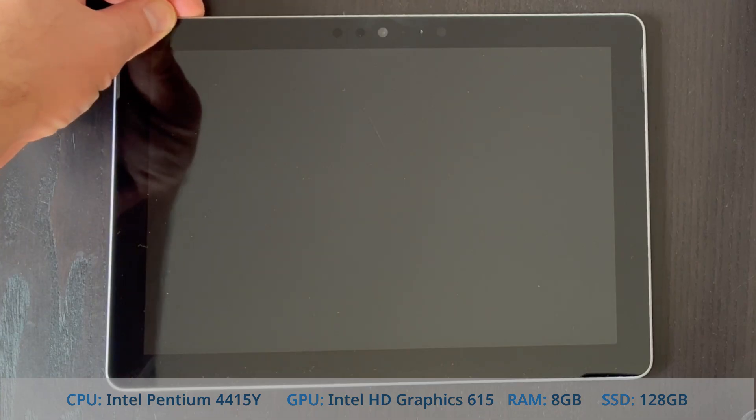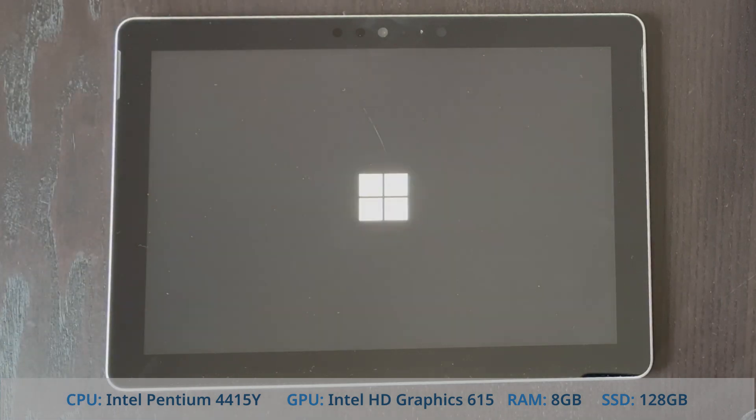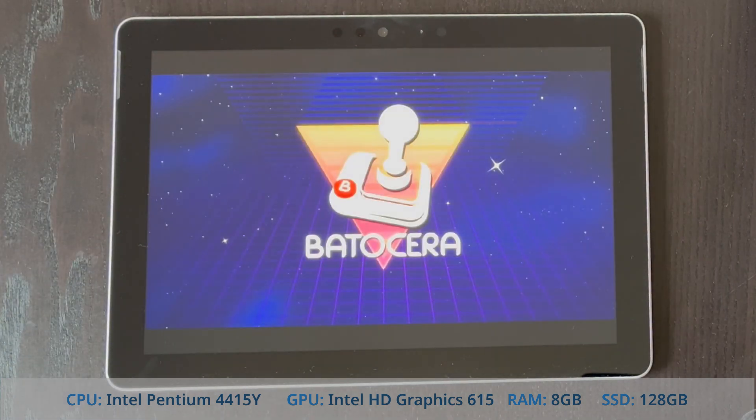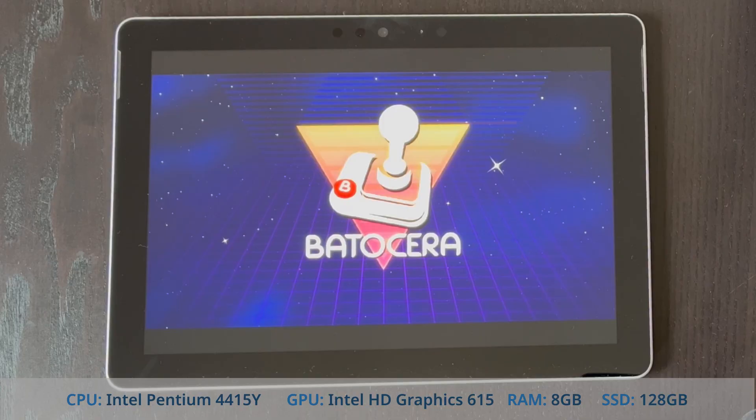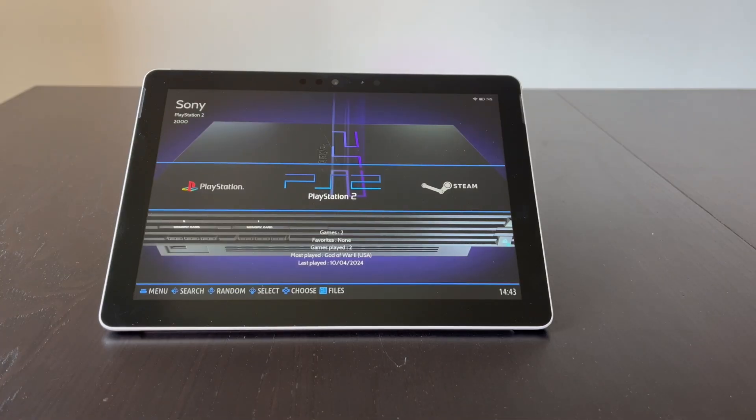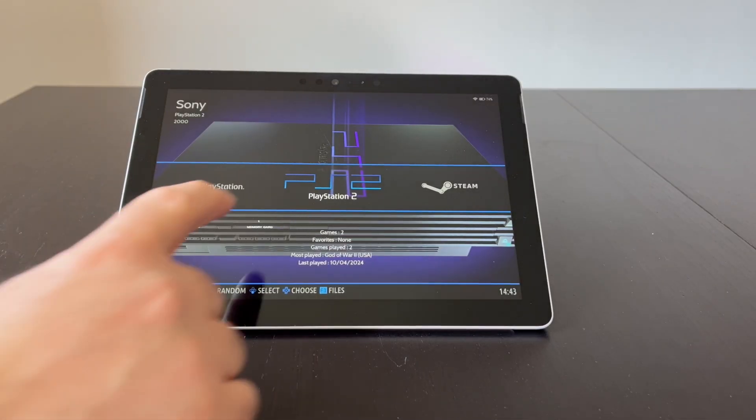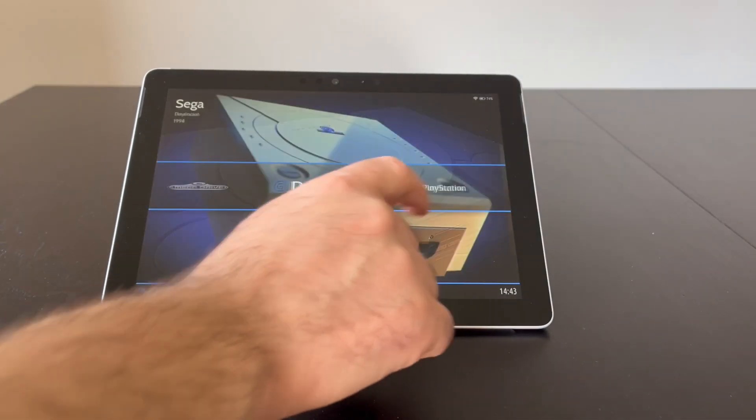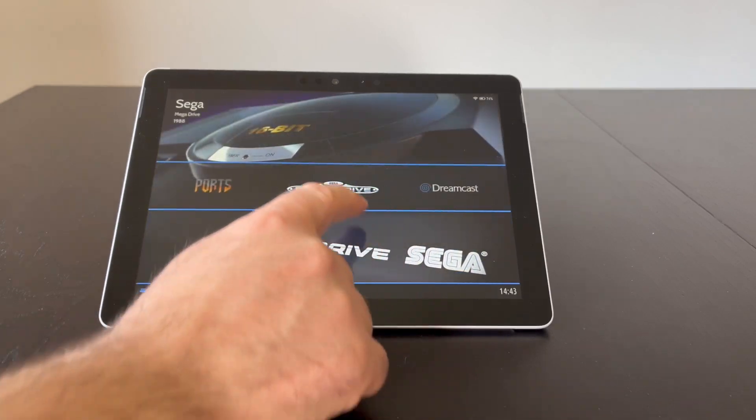The basis for this build is a first-generation Surface Go running Batocera Linux, which runs out of the box without any tweaks. Batocera is a powerful and easy-to-use Linux distribution for retro gaming, which we will talk about later in more detail.